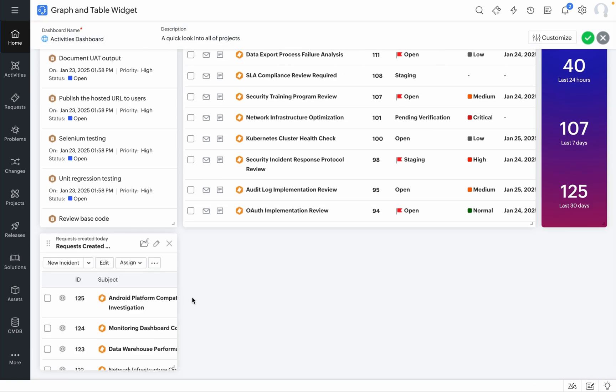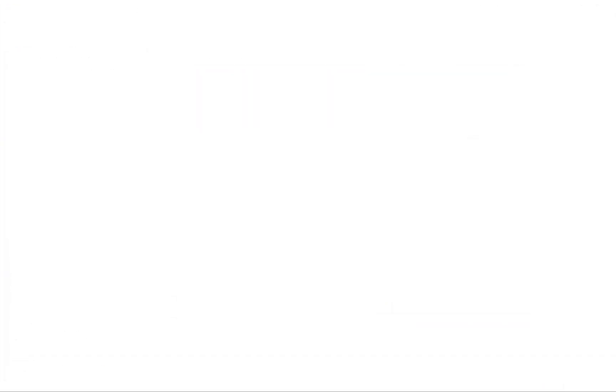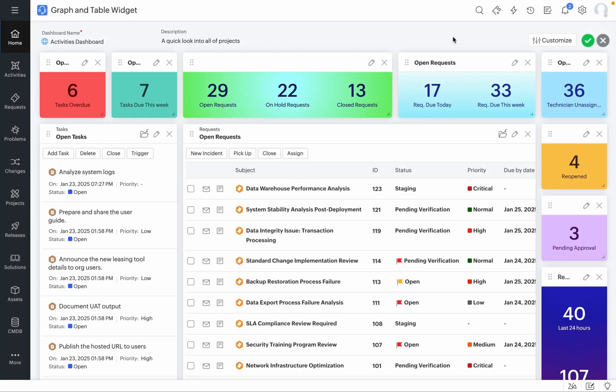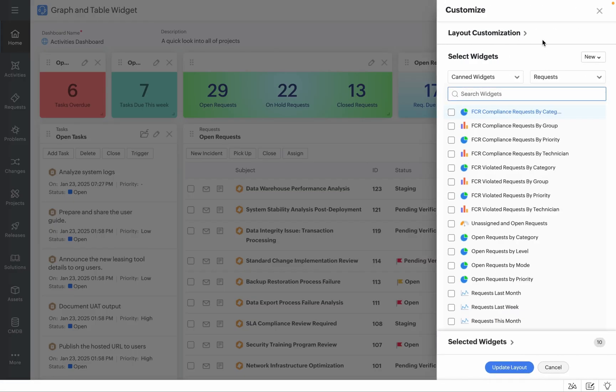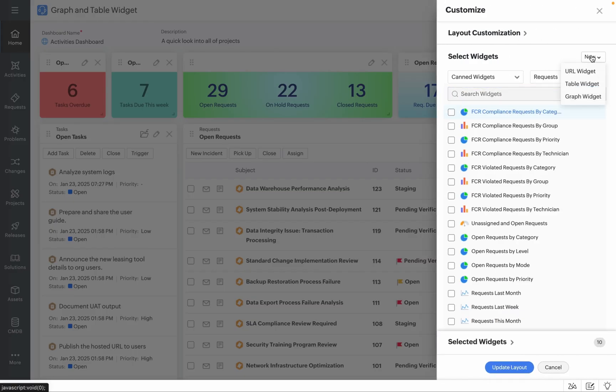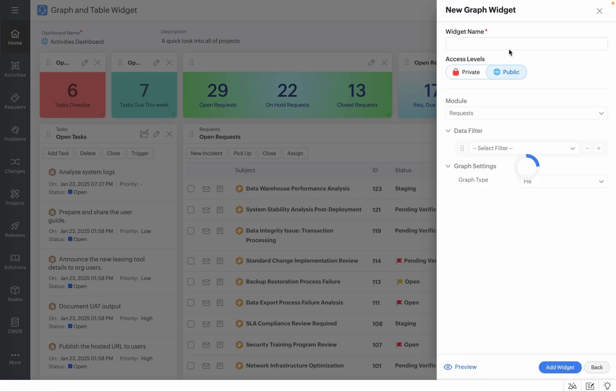When you scroll all the way down, your new widget is ready to be customized. To introduce Graph Widgets in your Service Desk Plus, navigate to Customize, click on New and click on Graph Widget.